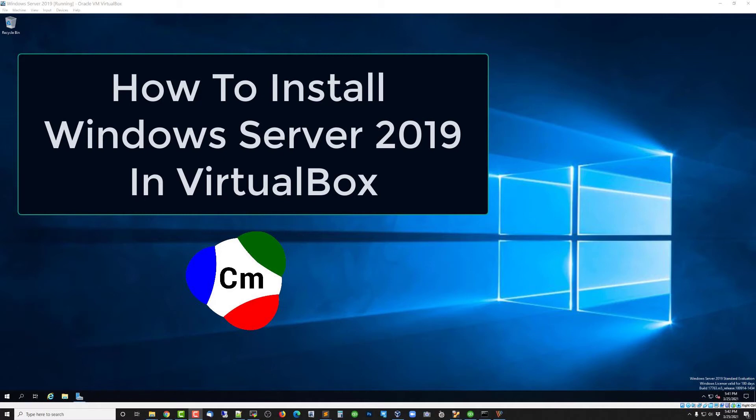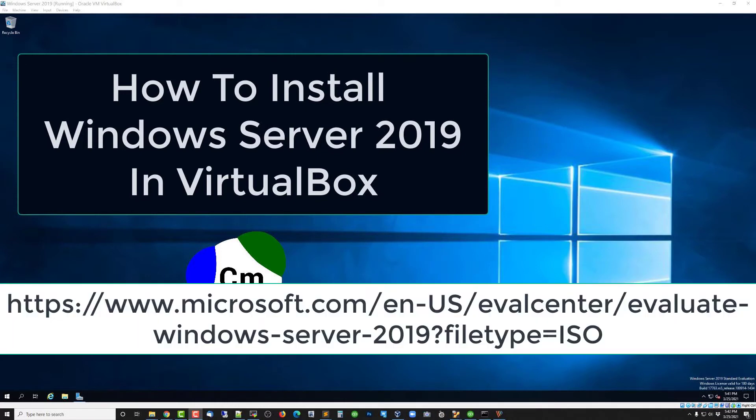Okay, let's kick this series off by installing Windows Server 2019 in VirtualBox. If you haven't already downloaded, see the link on the screen, go get it and have that ISO ready.